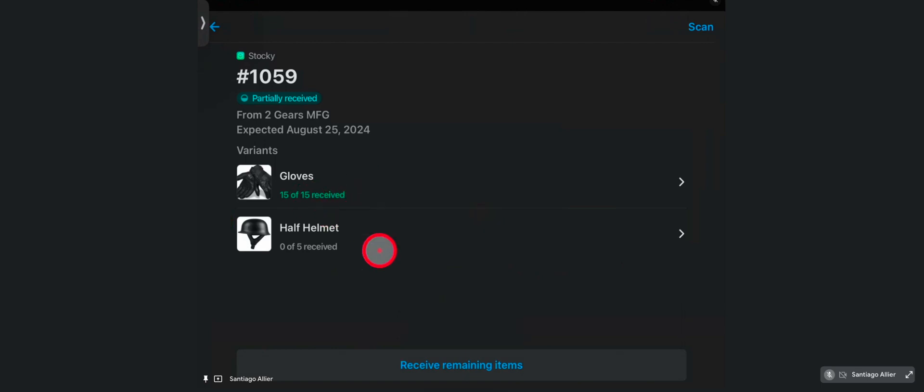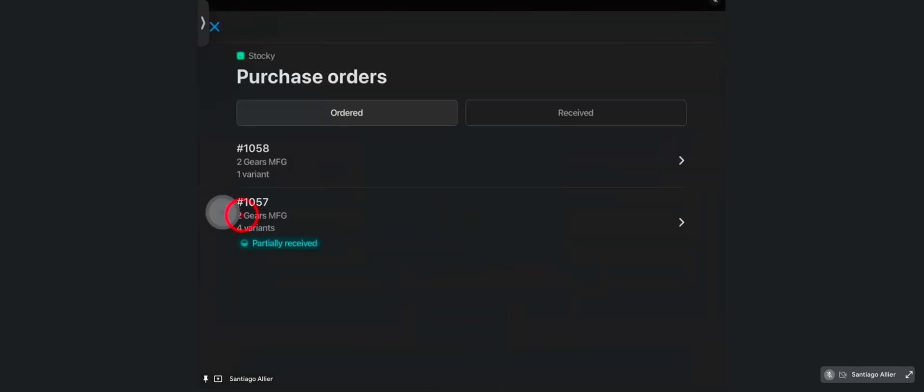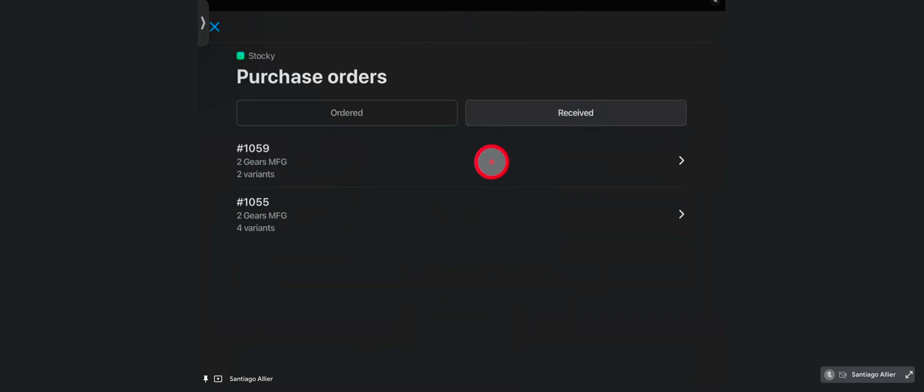I can click in here to receive the rest of the items as well, or go into the individual item and reject partially as well. Once the whole order has been received, as you can see, the list goes down here. And now we can see it under my received orders.